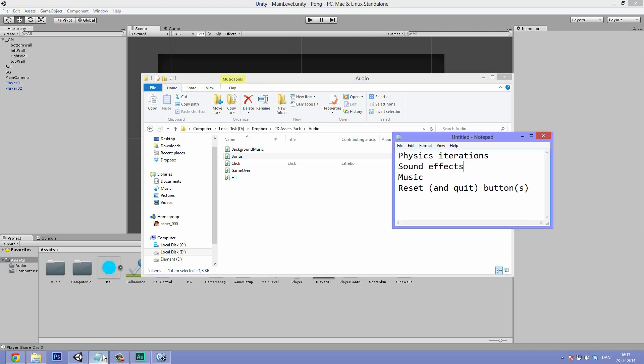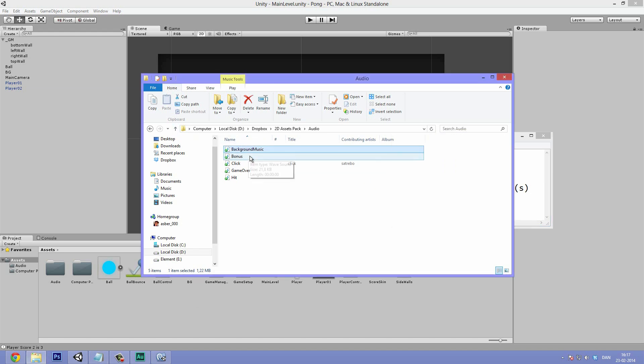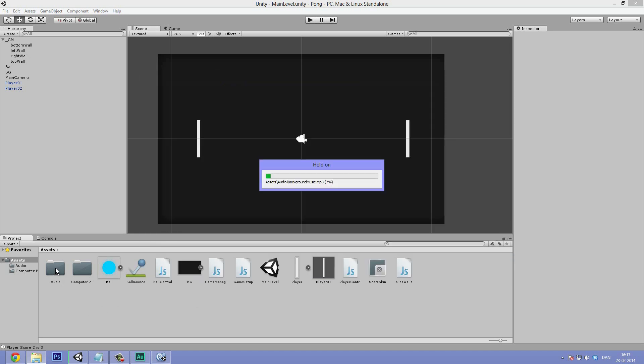So next thing on our list is the music. So let's add some background music to our game. To add background music here, let's just first off drag it into unity. So drag it under the audio folder. And this is going to take a little while to import.